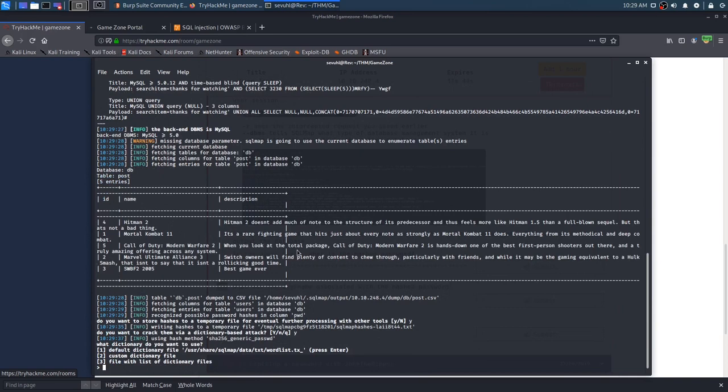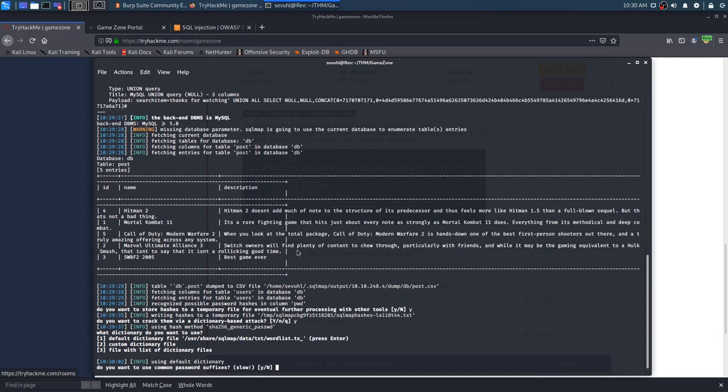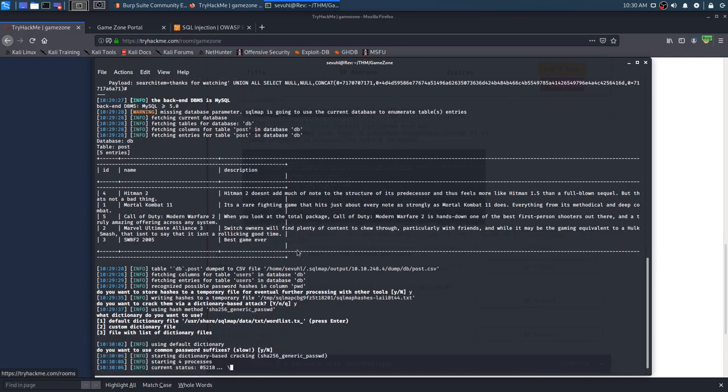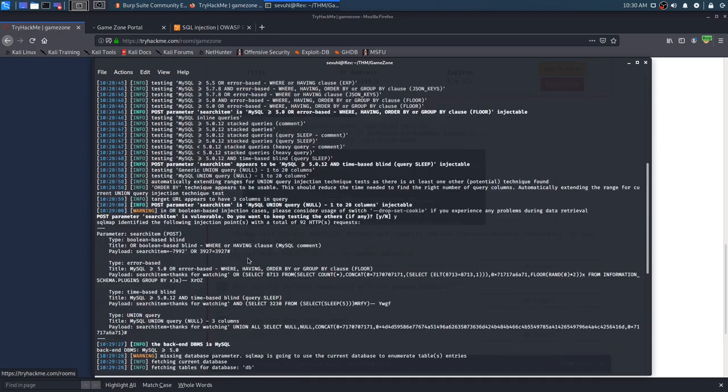What dictionary do you want to use? We're actually going to just give it the same one, data txt, wordlist.tx, just hit enter. Do you want to use common password suffixes? No, just go ahead and give it that.